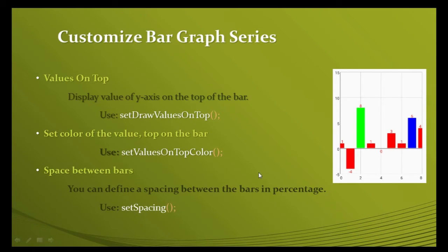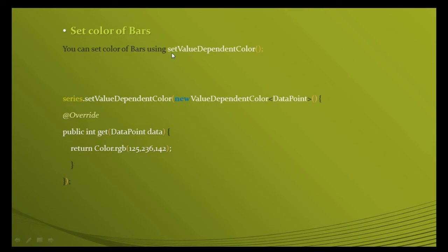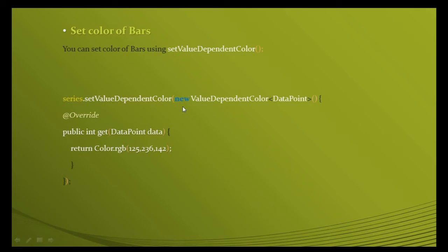You can also change the color of these bars using a method of the BarGraphSeries object called setValueDependentColor. Use series.setValueDependentColor and pass a new instance of ValueDependentColor.